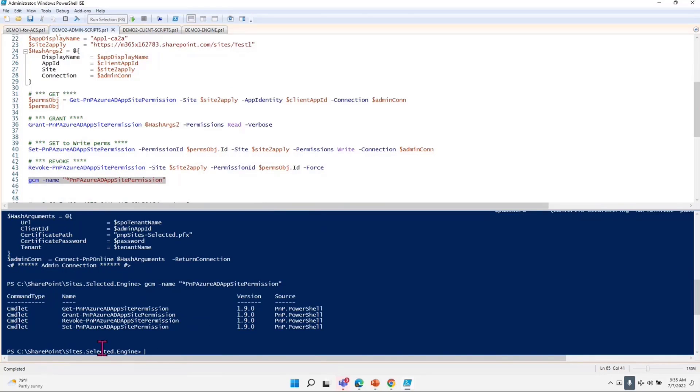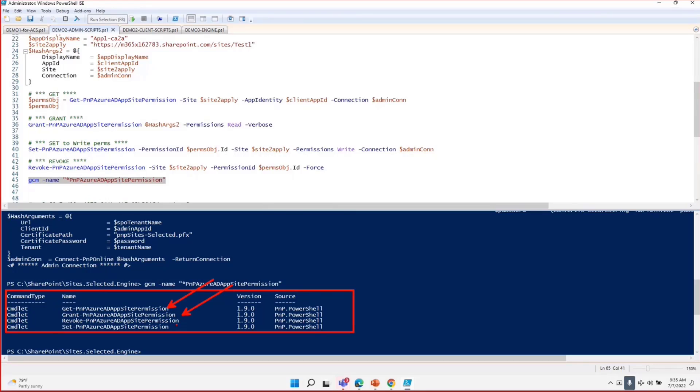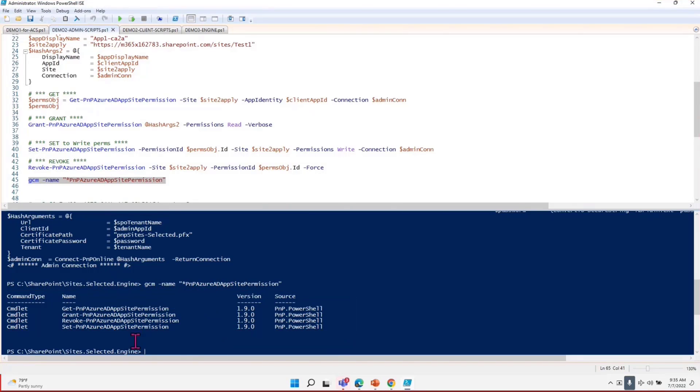After connecting to the admin app, I have some PNP PowerShell commands which I just did the GCM on. Those GCM is showing me get, grant, revoke, and set. Obviously grant is a post call, get is the list call, revoke is the delete call, and the set is the put call or update call in the MS graph point of view. If you could see the documentation, that's what behind the scene this particular PNP PowerShell commands do.